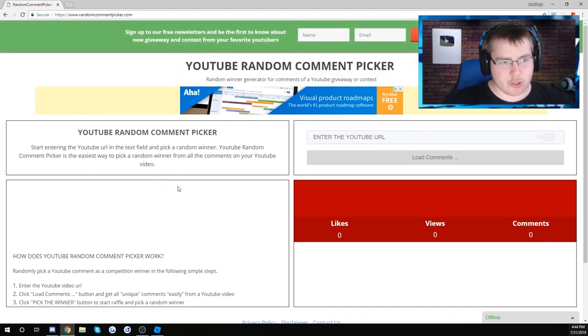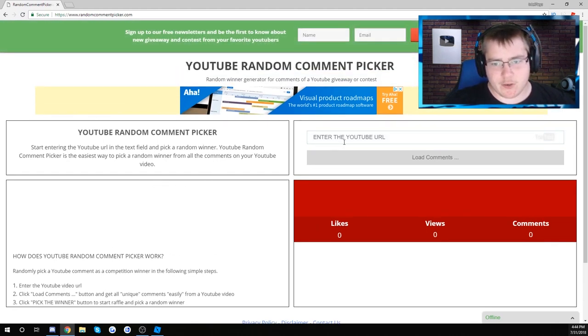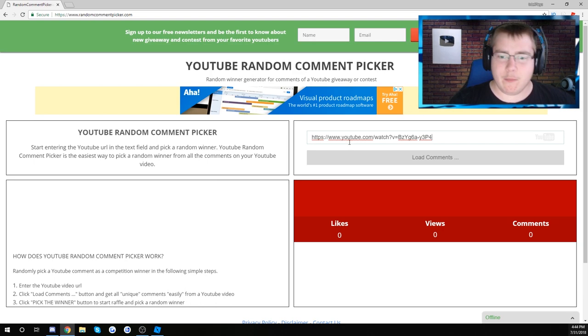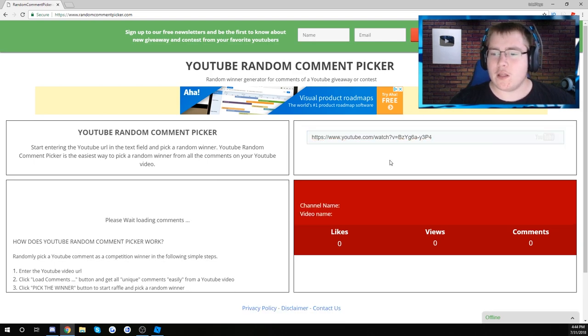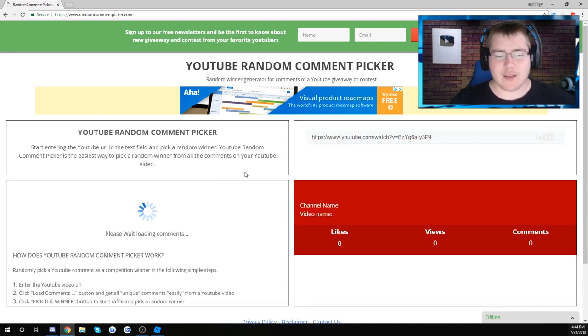Alright guys, after a long search, I think I'm going to use this one. So enter the video URL, boom, load comments.